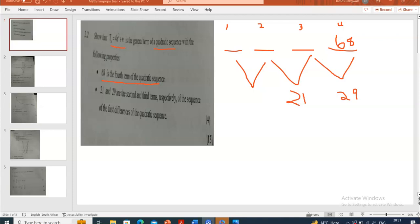With a quadratic sequence, to get term number three, term number three plus the difference must give us term number four. So it can work the other way around — to get the third term of the sequence it will be 68 minus 29. Let's do 68 minus 29, which gives us 39.